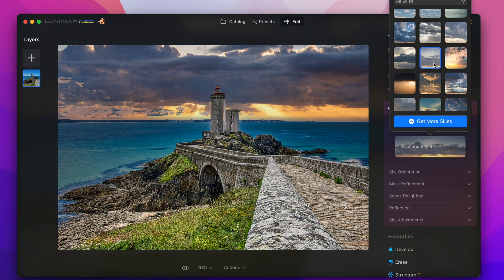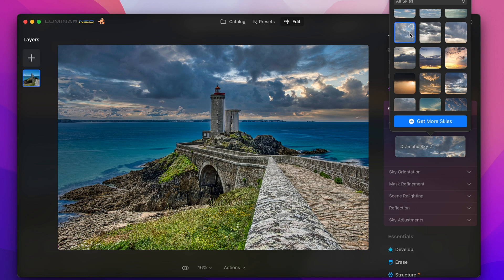And one thing you notice is that not only the sky is exchanged and transferred to the new sky but also the surrounding lighting is adapted to this so it doesn't look weird.